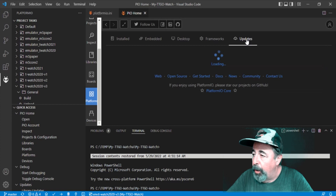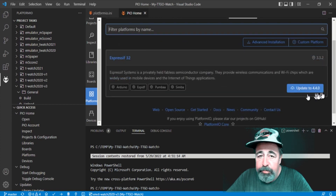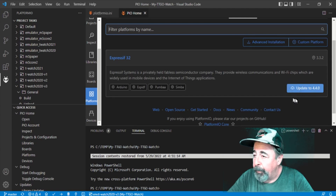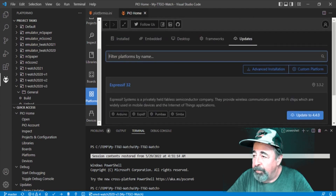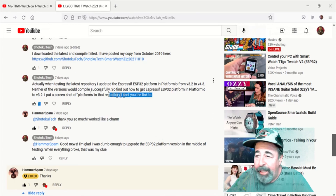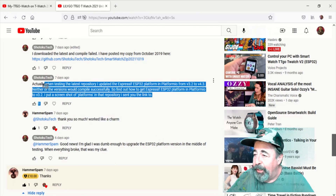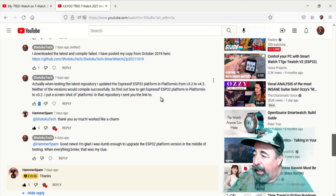But if you go into Updates and update to a version 4.x, your compiling is going to fail. In my experience, I installed 4.3 and nothing would compile successfully for me. But it worked after falling back to 3.3.0.